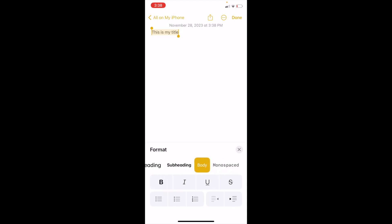And as of right now, body is actually checked. But if you want to change this to a title, which makes the font bigger and bold, just go ahead and press on title.